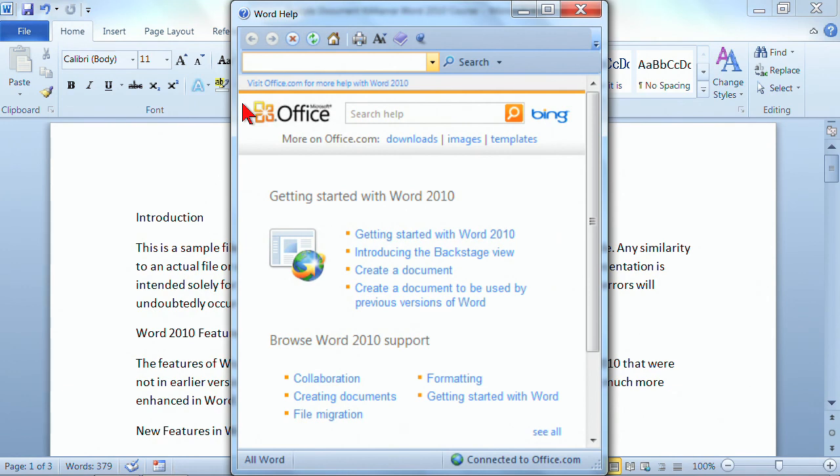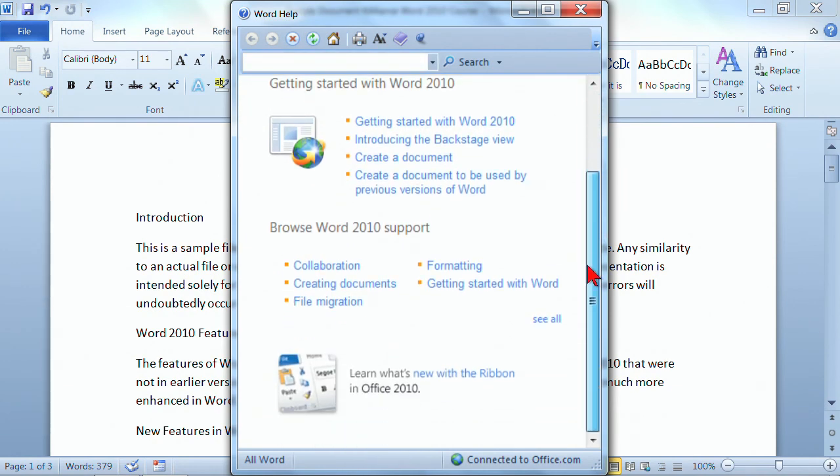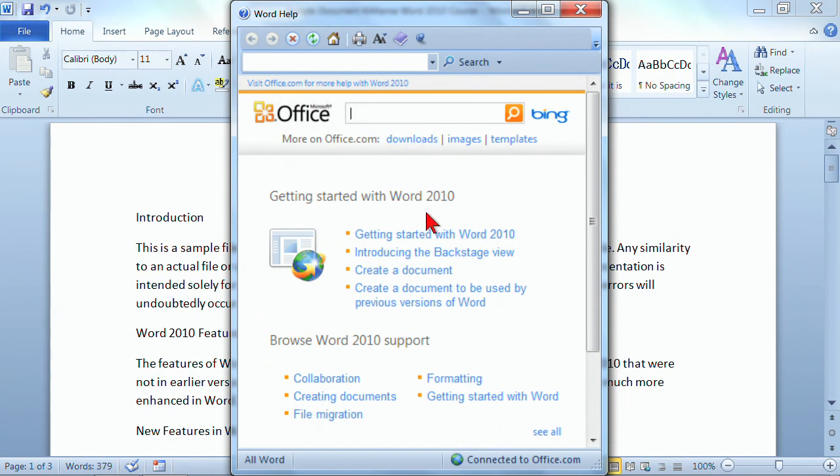And when we get into Help, it has some very generic help in the screen that you could use that might be exactly what you're looking for. But now, I specifically want to learn about inserting a page break. So right here where it says Search Help, you simply click and you type what you want to learn how to do.